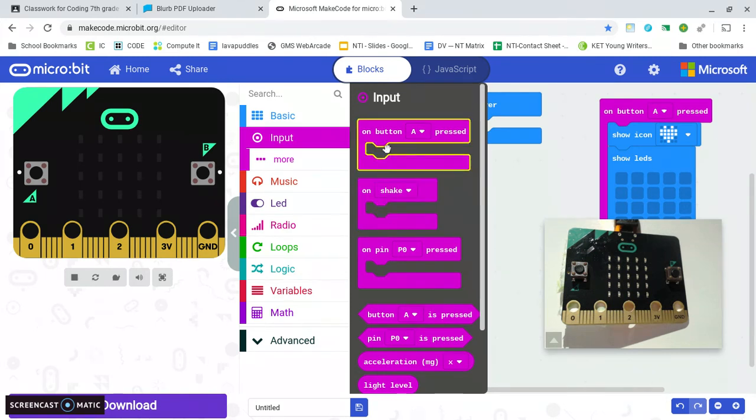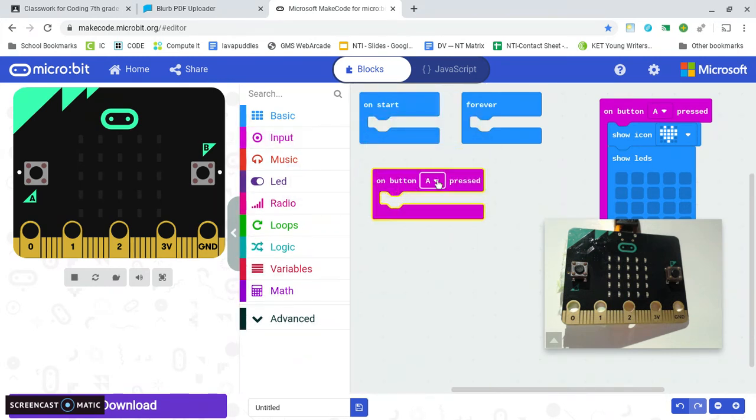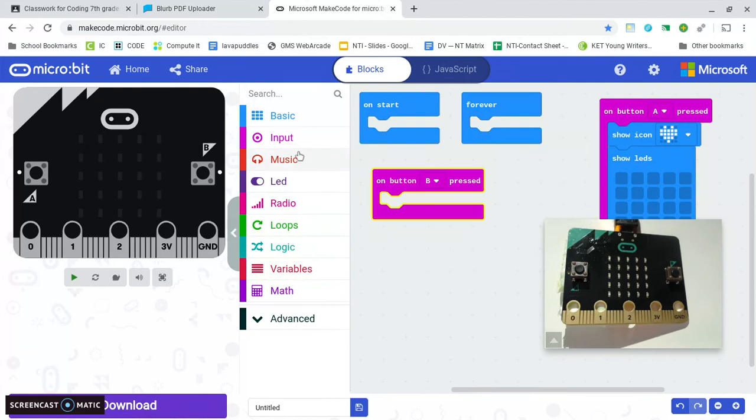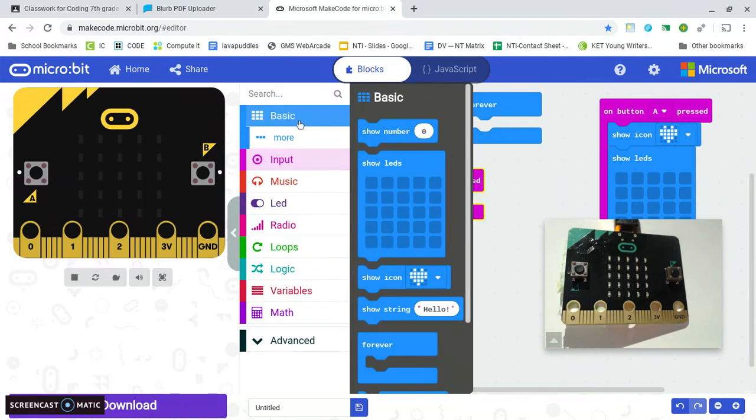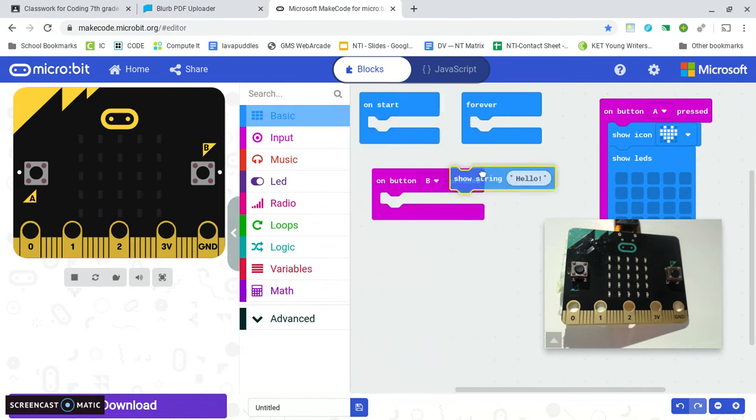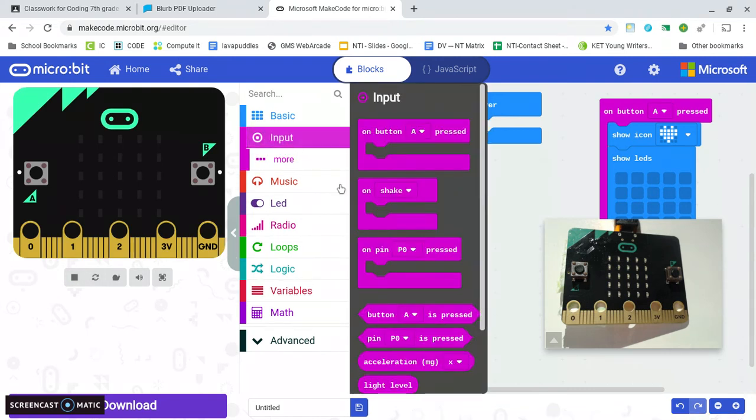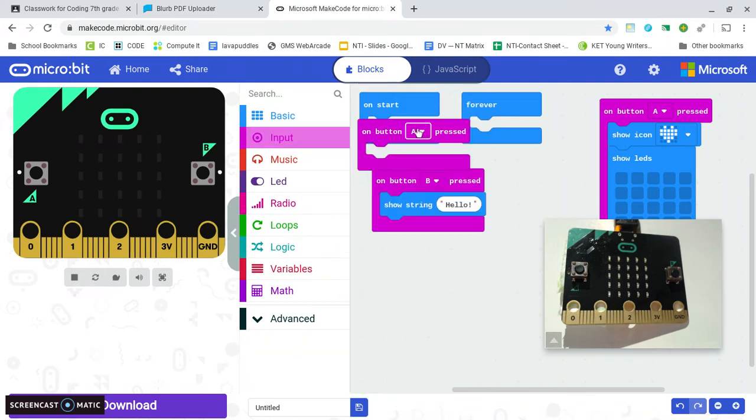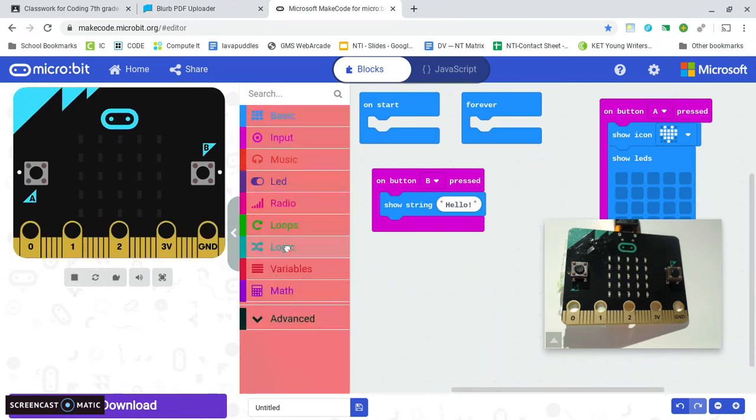And say when they press B do something else like say hello or say whatever you want to. And then you can program one for A and B which I'm not gonna bother to do right here because it'd be the same thing.